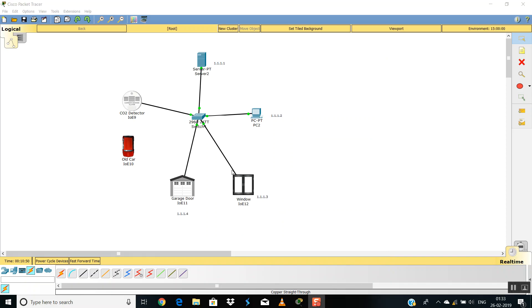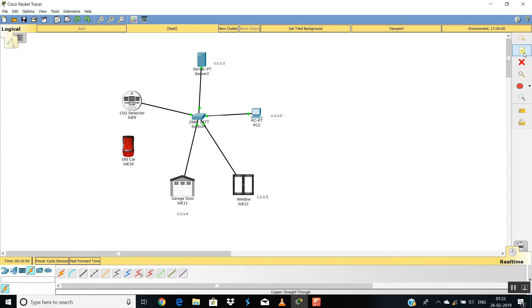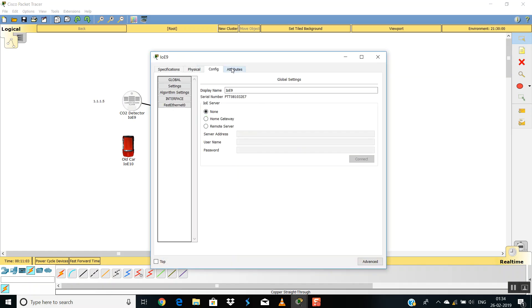Okay, we forgot to give an IP to the CO2 detector, so it will be 1.1.1.5. All done. Now we'll just configure it.